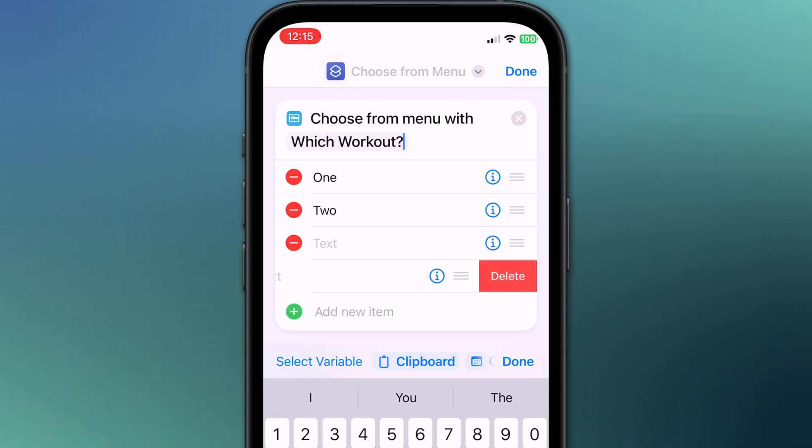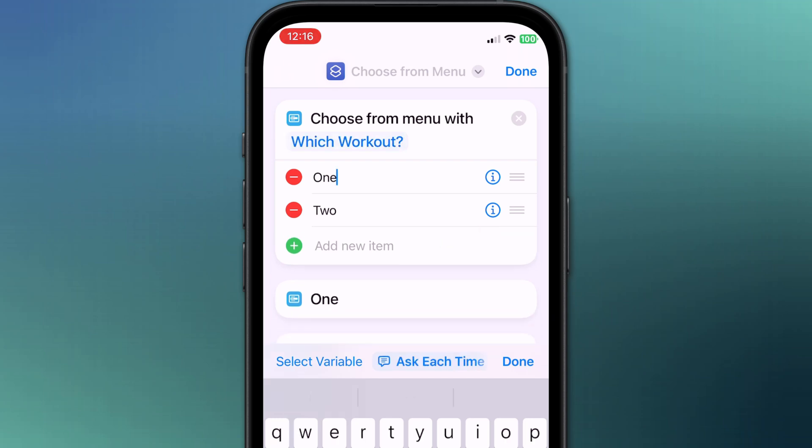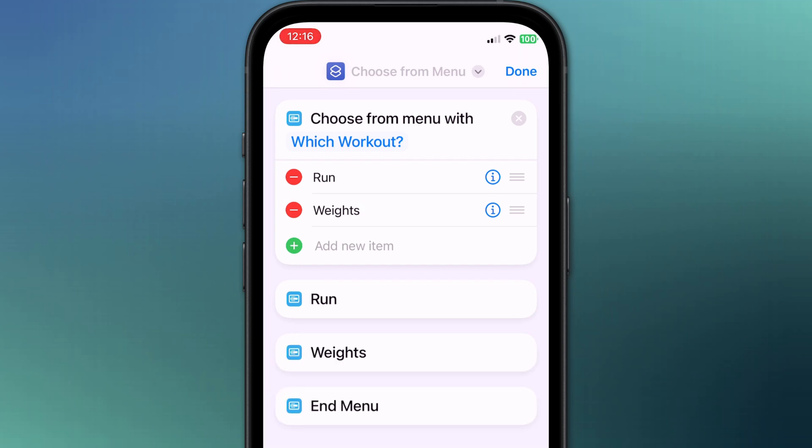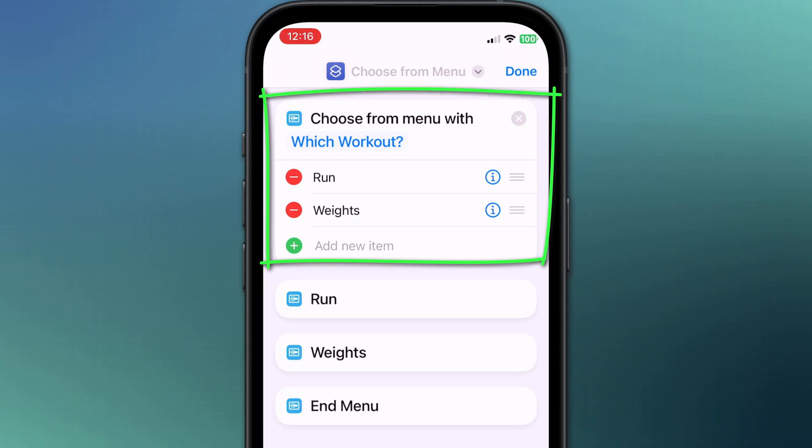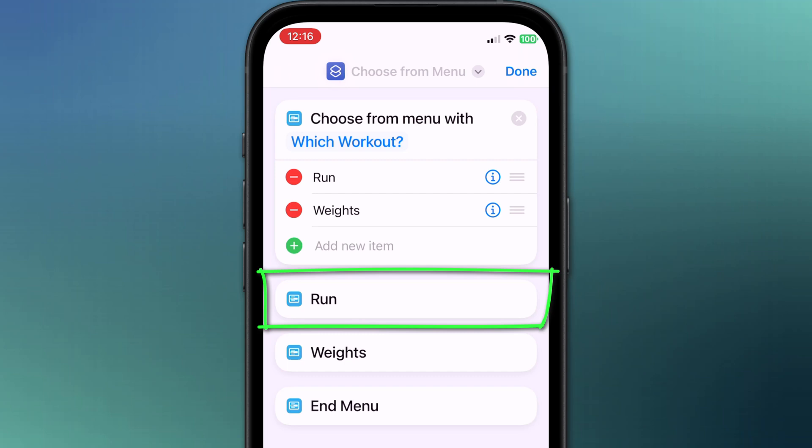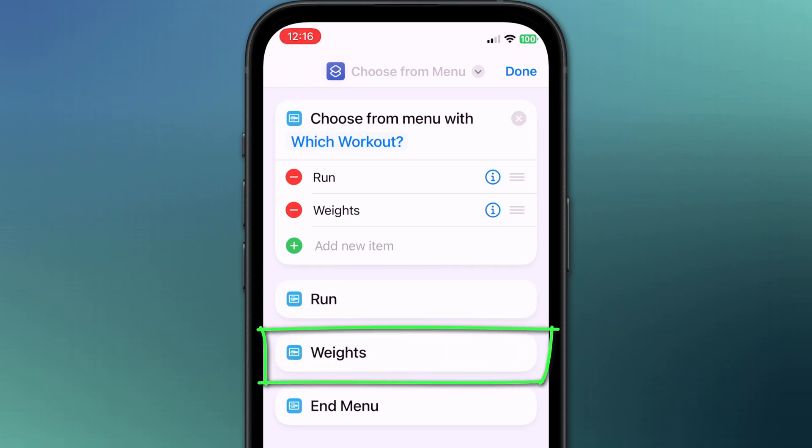For this demo we'll stick with just the two and I'll replace the text to read run and weights. If I tap done on the keyboard, you can now see that our script is starting to take shape.